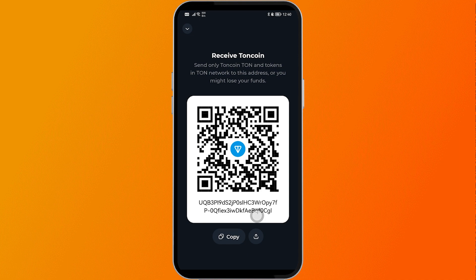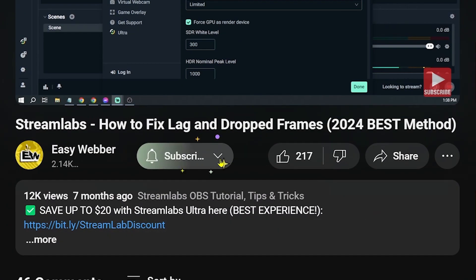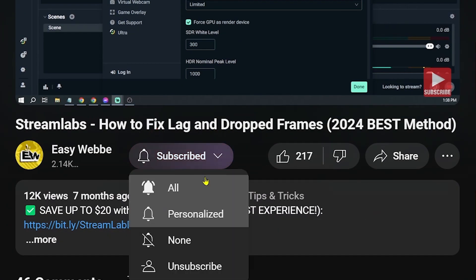And that is how easy it is to copy the deposit address in Taunt Keeper. As always, please make sure to subscribe to the channel and leave this video a like if it helps you out.